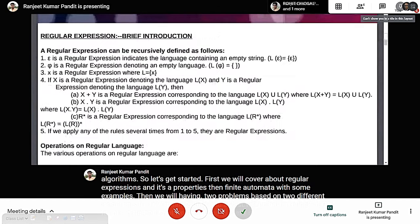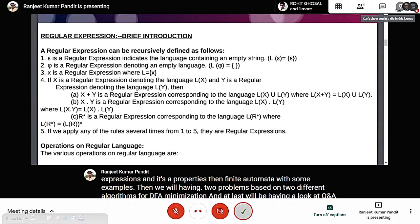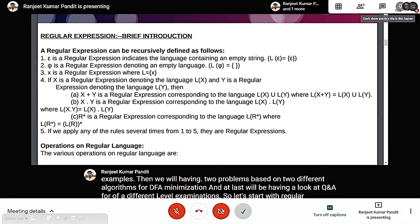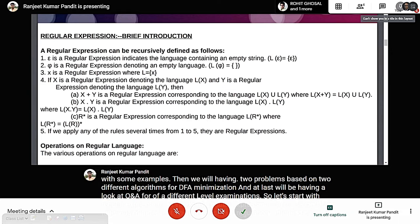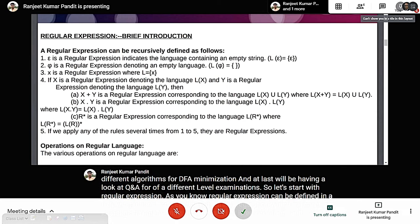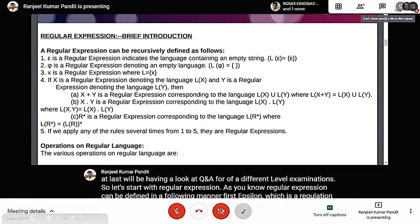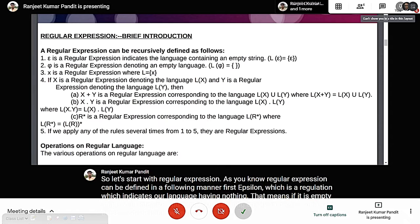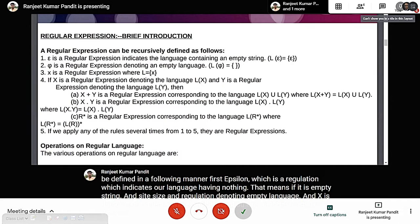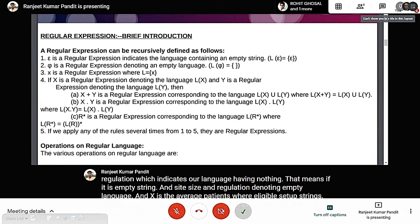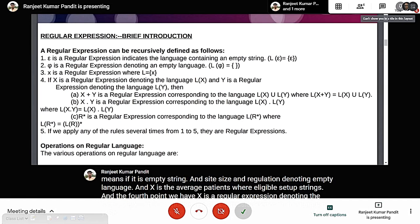Let's start with regular expressions. A regular expression can be defined in the following manner: first, epsilon is a regular expression indicating a language having an empty string; phi is a regular expression denoting an empty language; x is a regular expression where l is a set of strings; and if x and y are regular expressions denoting languages x and y respectively, then adding these two languages gives another regular expression.